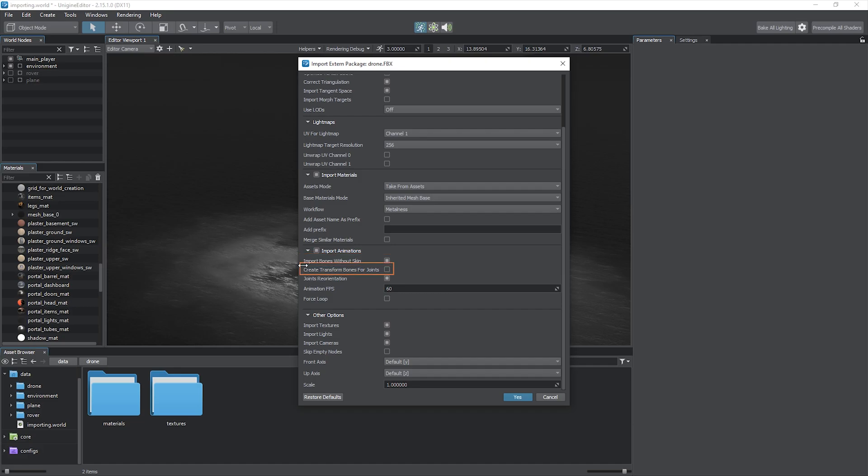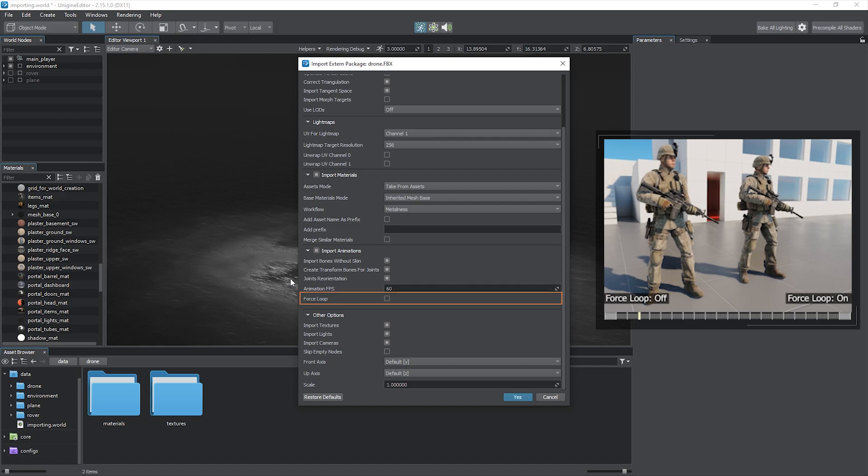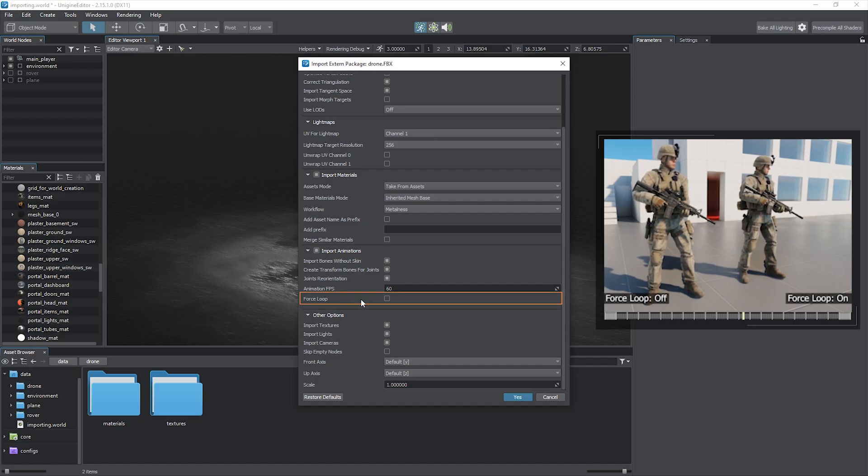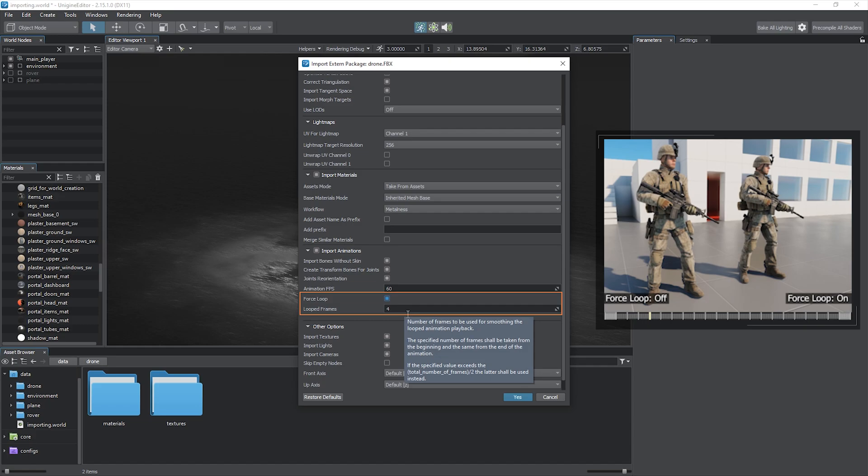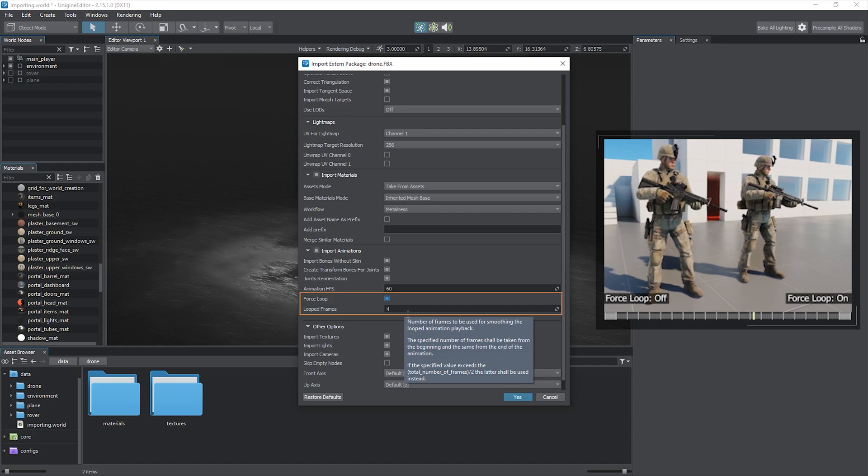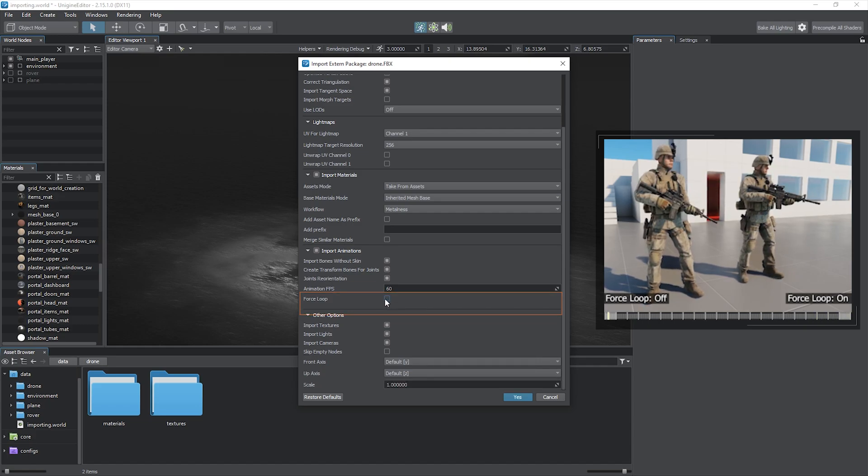Create Transform Bones for Joints simply adds auxiliary control objects that help you use position of each bone. Joints reorientation brings massive help when it is needed to control the skinned mesh via code. It reorients joints so their forward axis corresponds to the one of the mesh. This simplifies the logic and work with the skinned mesh a lot. The last feature is forced looping of animations. Enable it and choose the number of frames during which starting and ending keyframes will be blended, making the animation smoother.